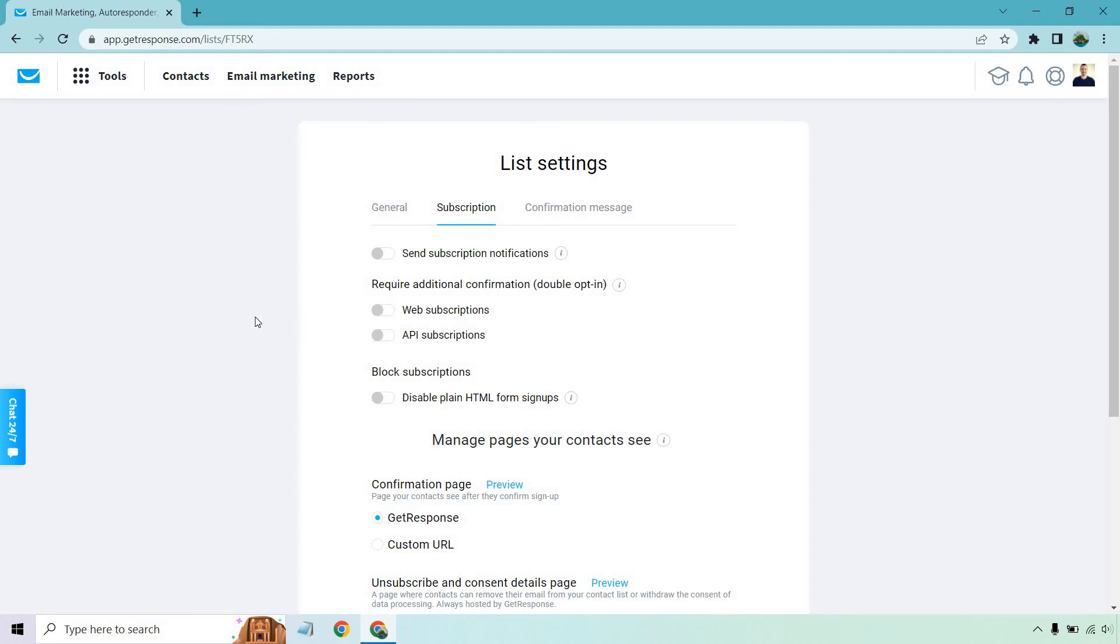So I hope that helps you out when it comes to the double opt-in settings on GetResponse, the reasons you might want to use it, and of course how it works with the confirmation message.